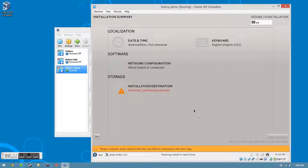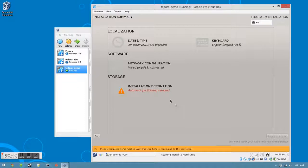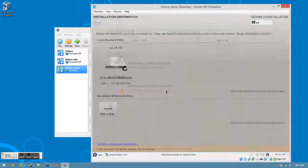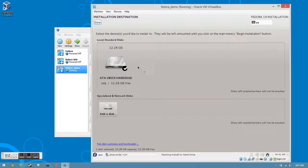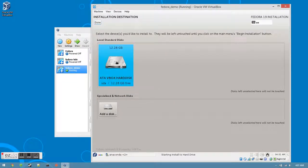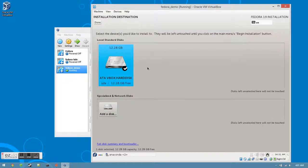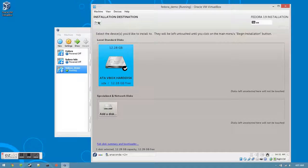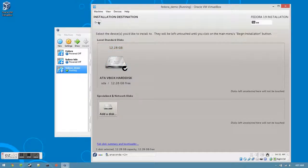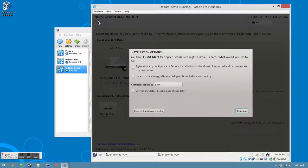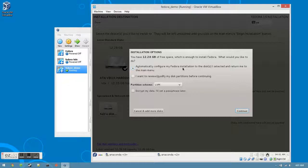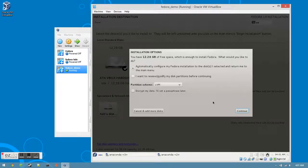Since everything else is automatically set for us, all we have to do is specify the storage. Click the installation destination and make sure that it is ATA VBox Hard Disk with a checkbox next to it. Click Done when you're sure. Another window will come up verifying that you have enough free space to install it. Leave the default settings and then click Continue.